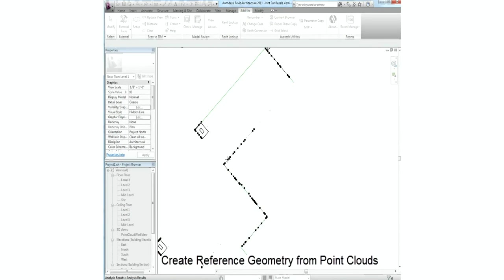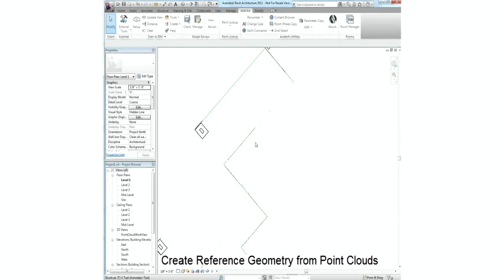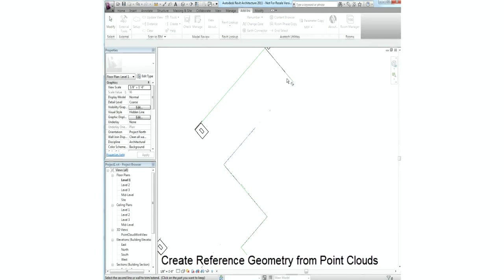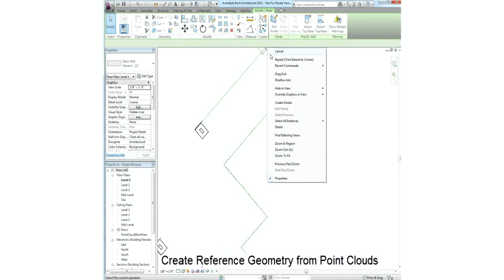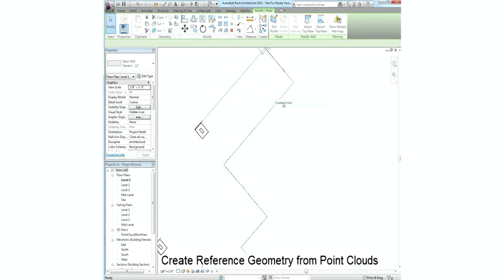Here we're creating construction lines using the outside edge of the point cloud structure and creating walls. We can create construction line work from the points, extract faces and edges, and use other geometry recognition tools.